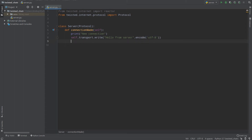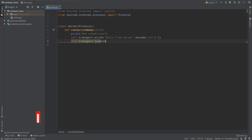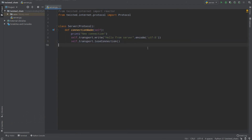Now our response will be sent back. But we should end our connection once we send our response. To end the connection, again use self.transport, but now call loseConnection. And that's basically all — that's our echo server. In the future we will improve it, but for now that's all.